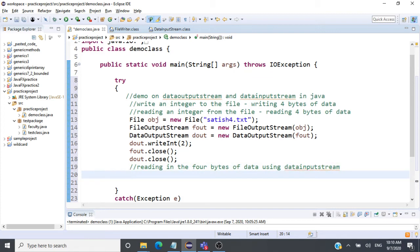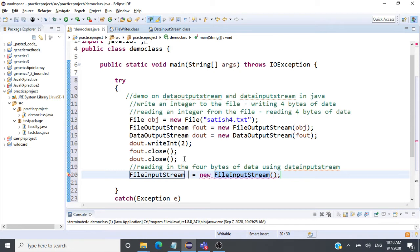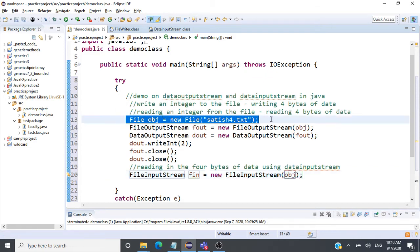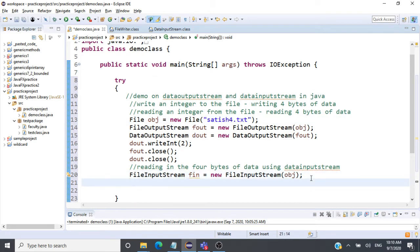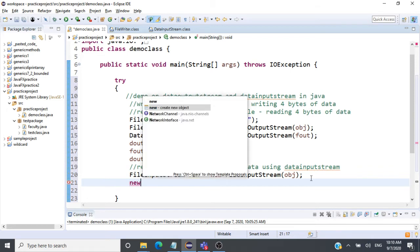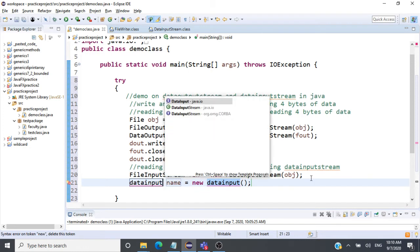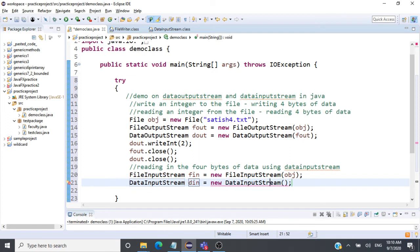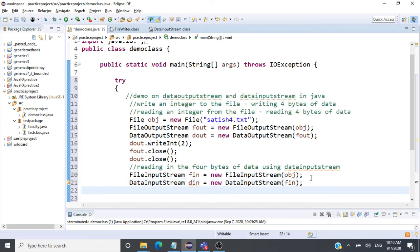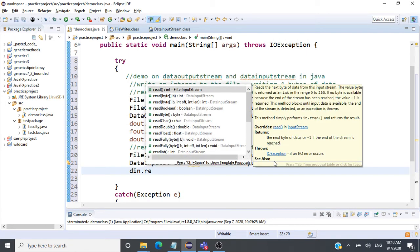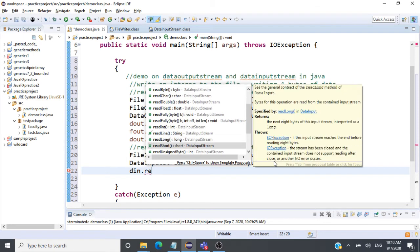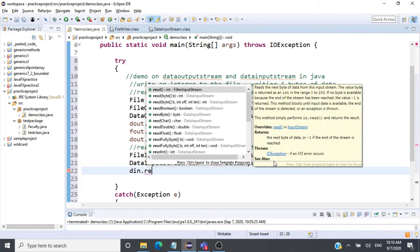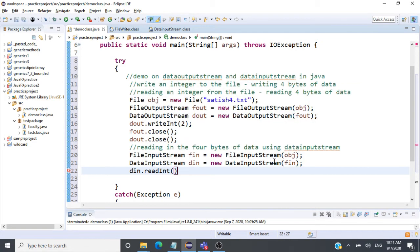Now to read those 4 bytes, we use DataInputStream, which internally uses a FileInputStream. So: FileInputStream fin = new FileInputStream(obj) — passing the file object. Then we create DataInputStream: DataInputStream din = new DataInputStream(fin). We call din.readInt(), which reads 4 bytes of data and maps them to an integer value.